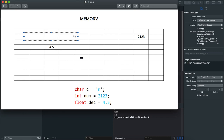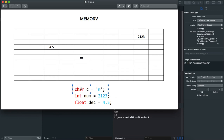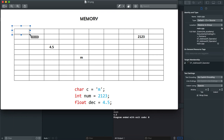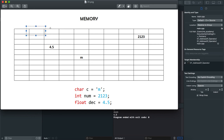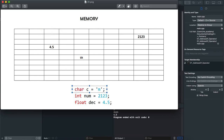How many bytes does each type take? A char data type takes one byte. So when we assign M to the variable C, that M takes up one byte. Each cell in memory is one byte in size and has a unique address. So this character M is stored in a single one-byte cell.